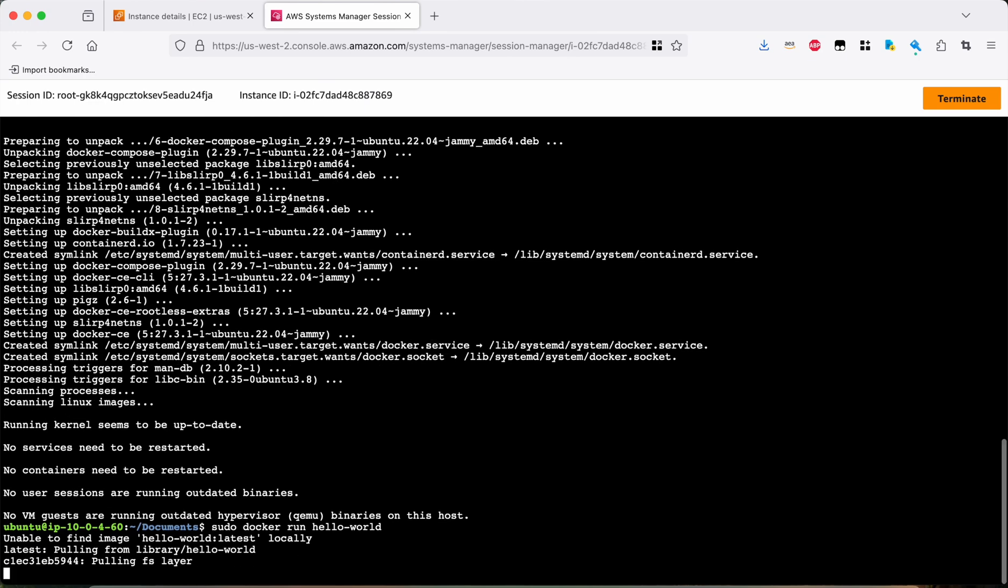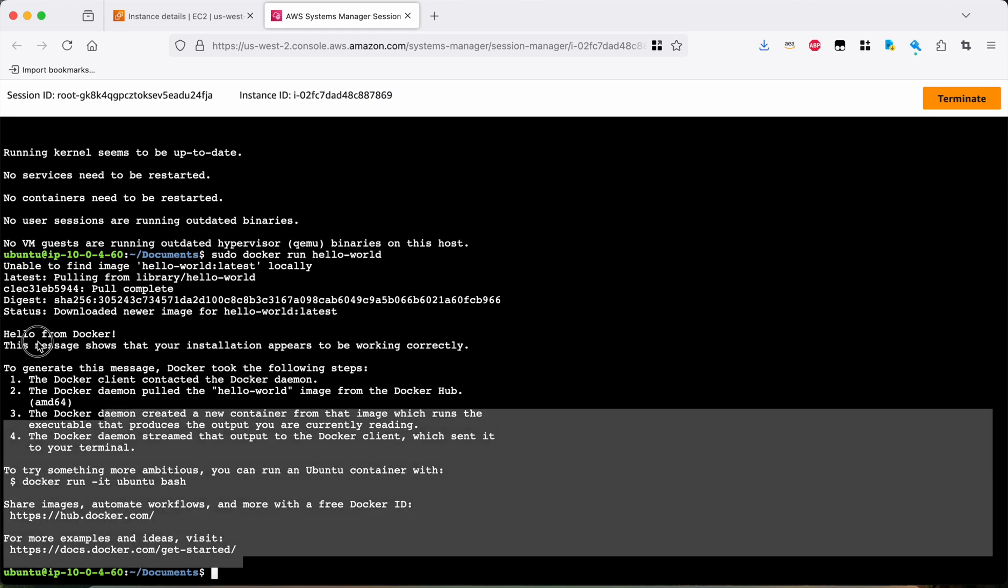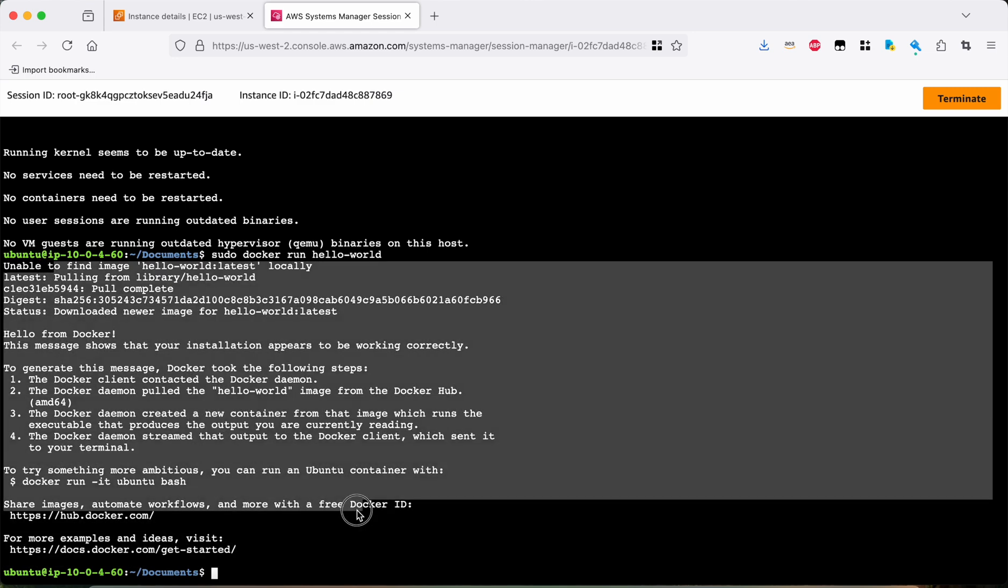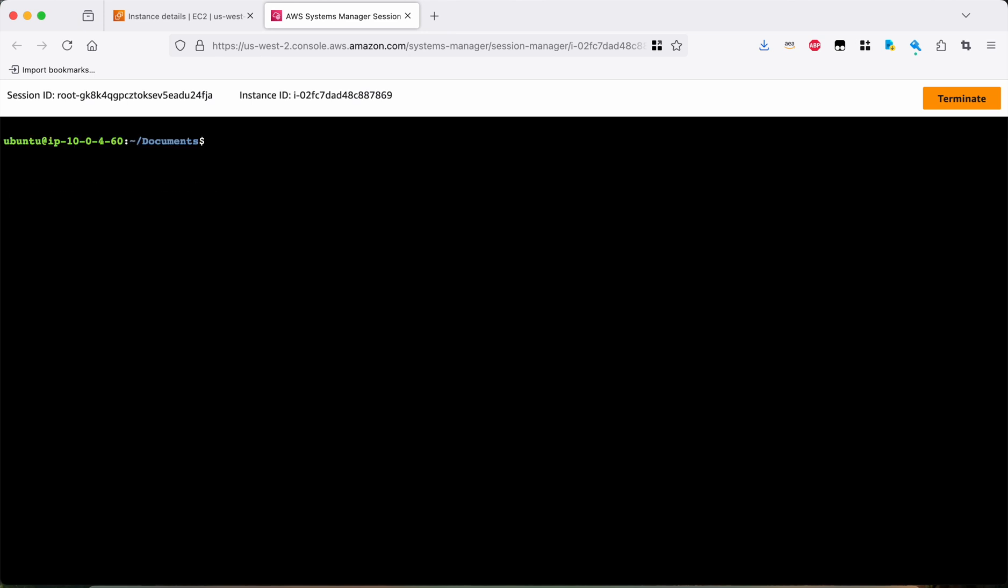All right. It fetched it. It ran the hello world container, which prints out all this nice little message here about completing the Docker install. Fantastic. Welcome to Docker. All right. So that worked.